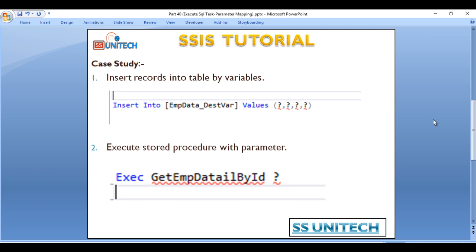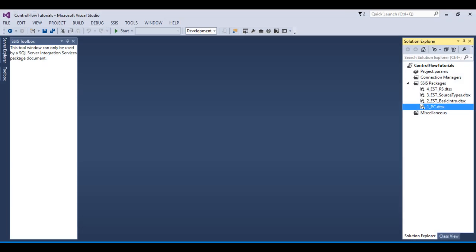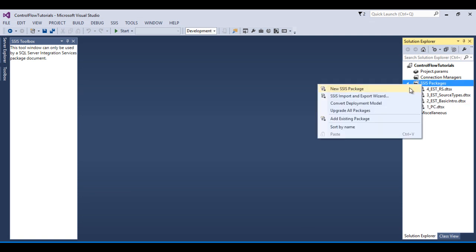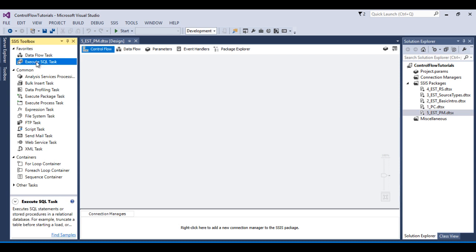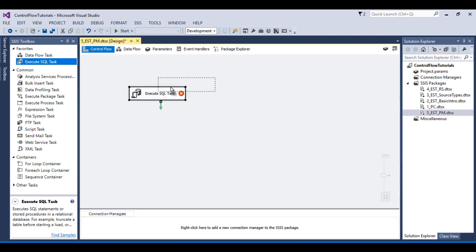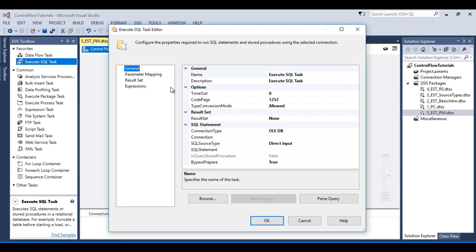Go to SSDT and here I would like to add one more package. I wish to rename this package as 'Execute SQL Task Parameter Mapping'. Now I need to drag and drop an Execute SQL Task, then double click on it.